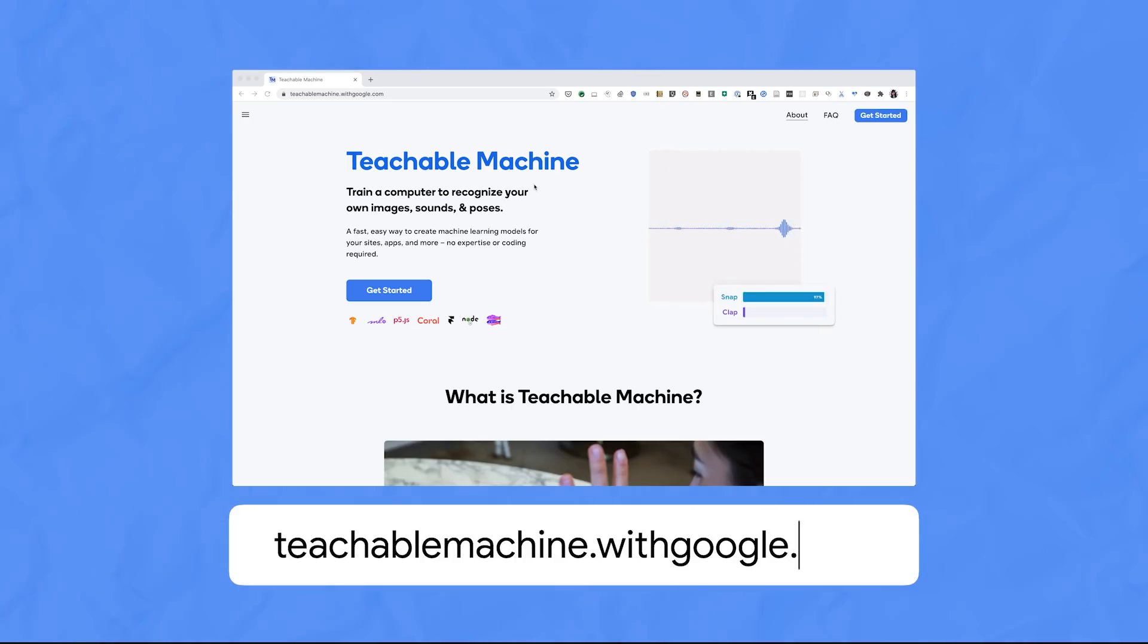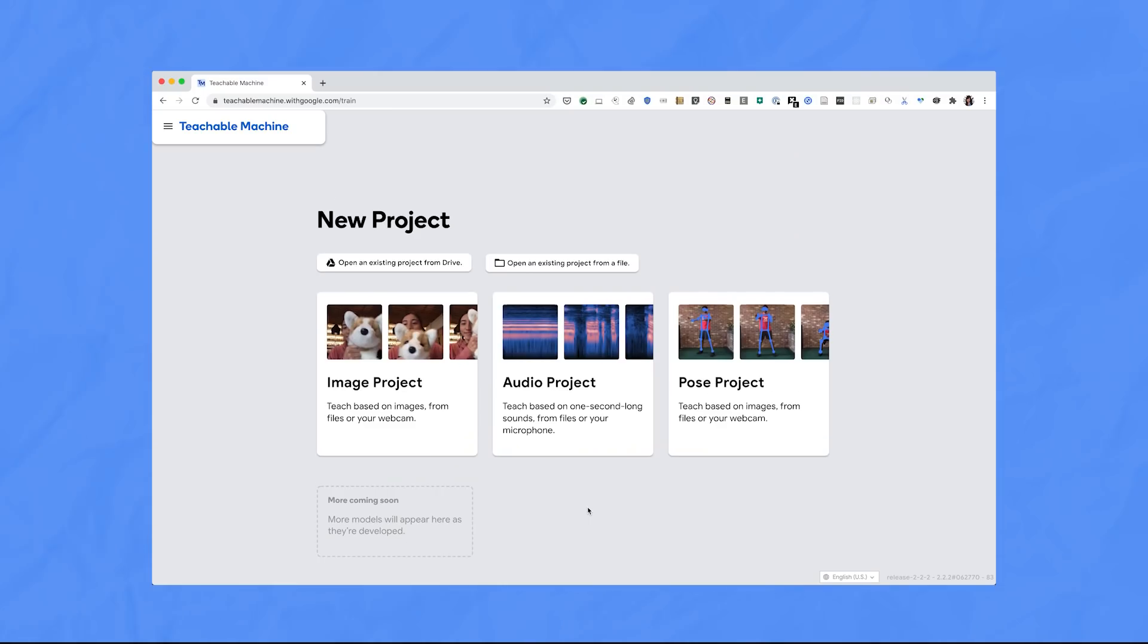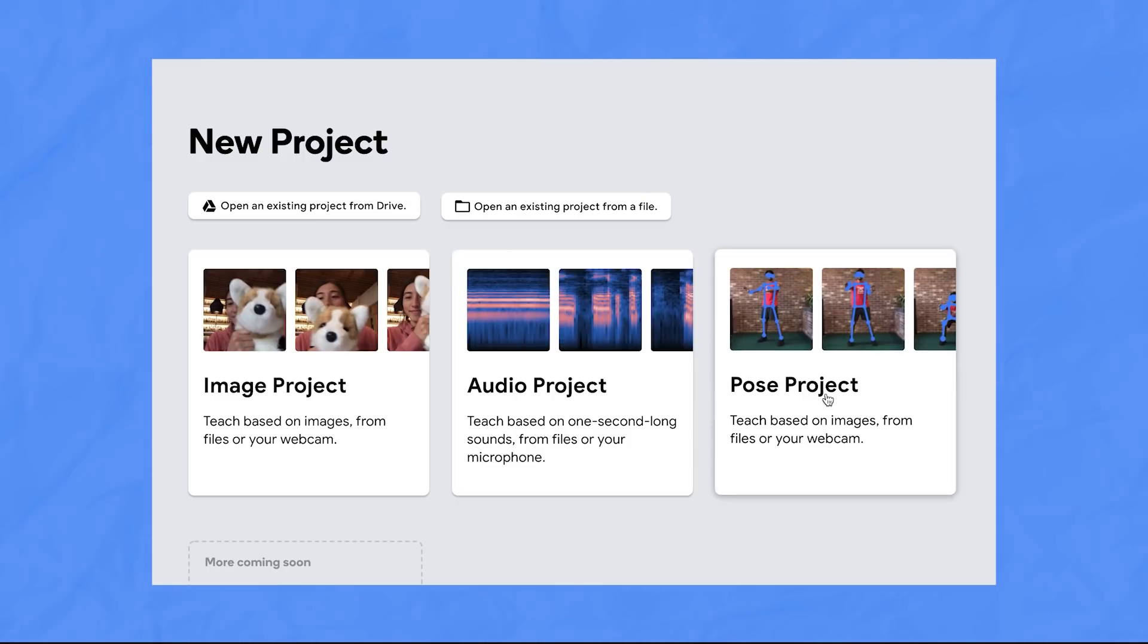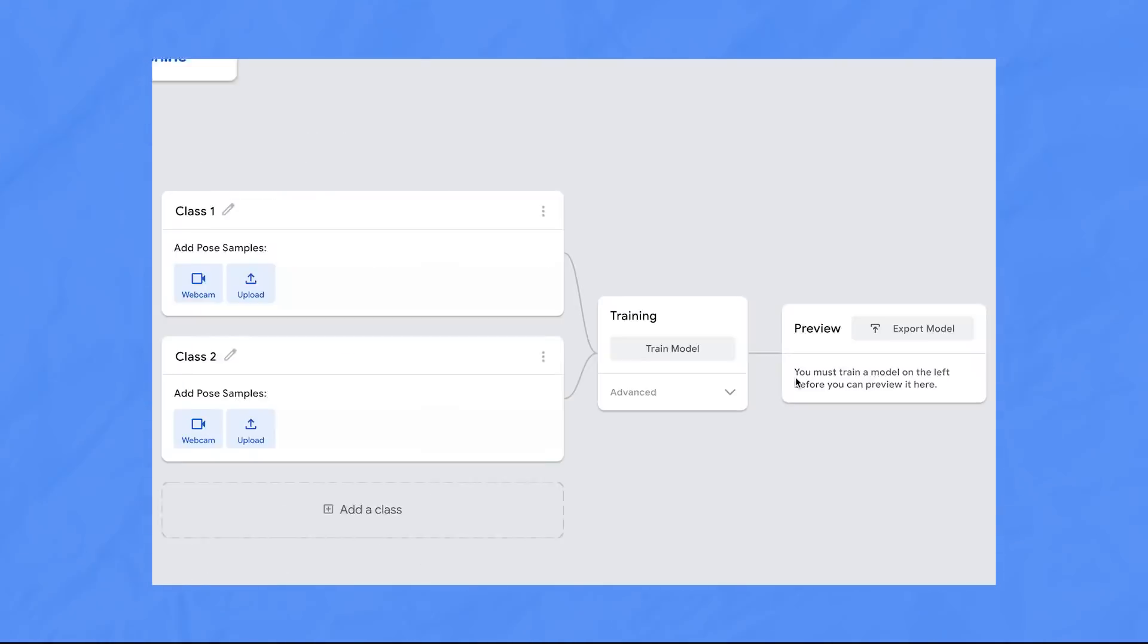So first, go to teachablemachine.withgoogle.com and click get started. From here, you can see there are three different types of models you can train: image, audio, and pose, but we'll make a pose project.